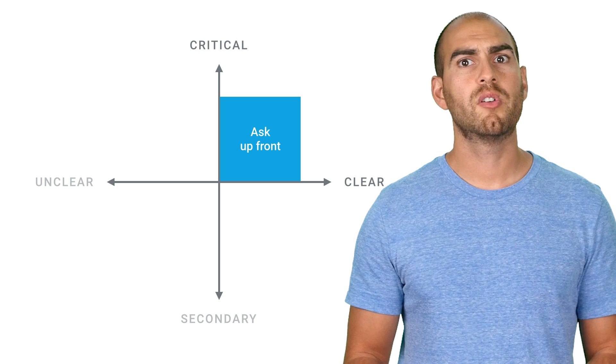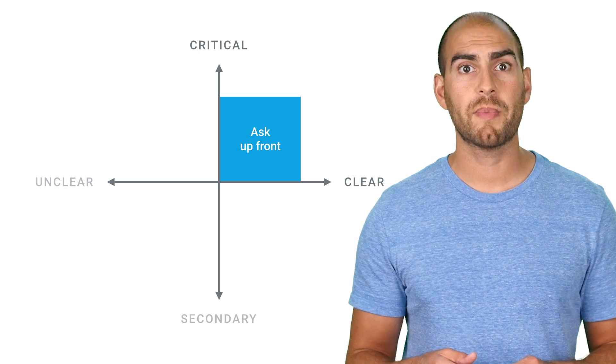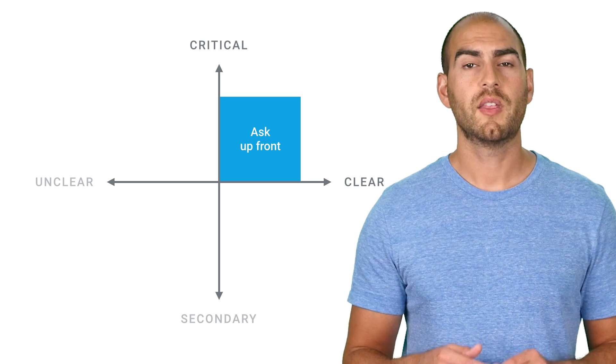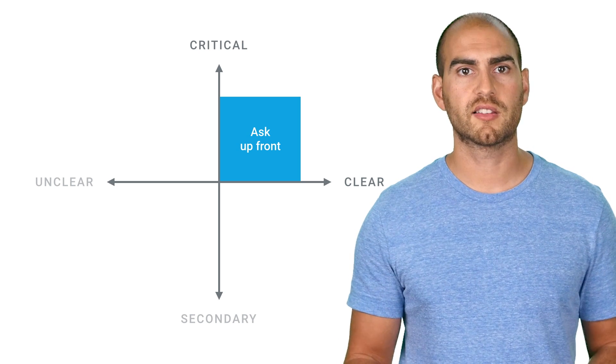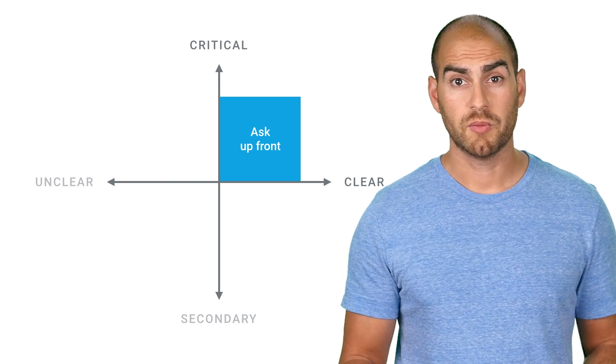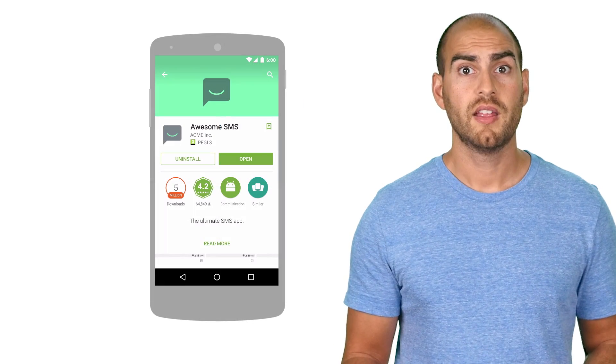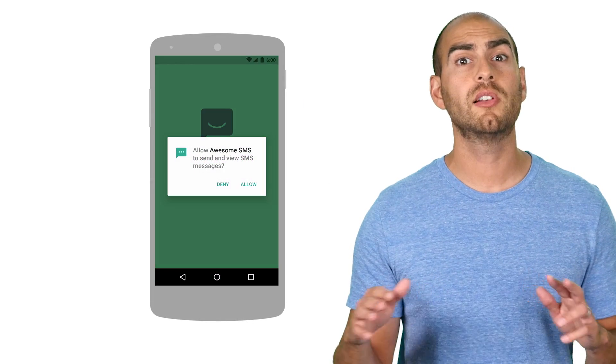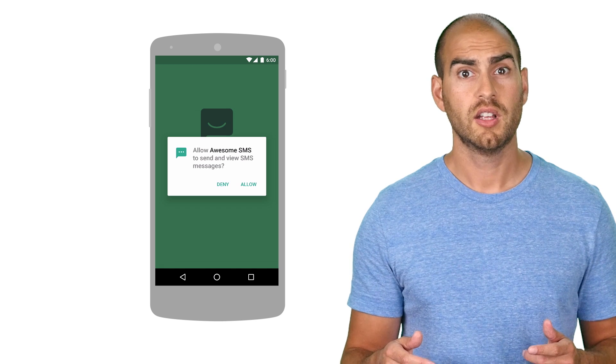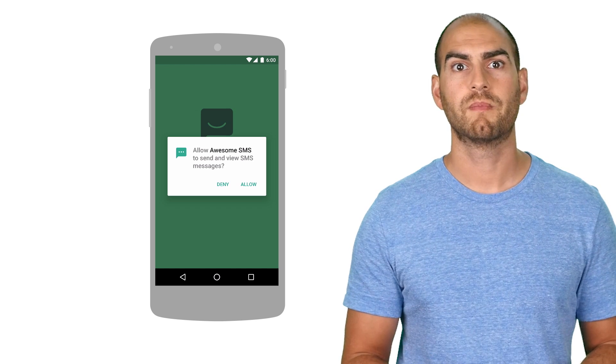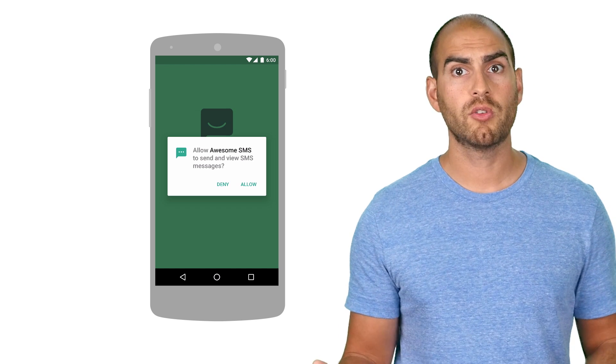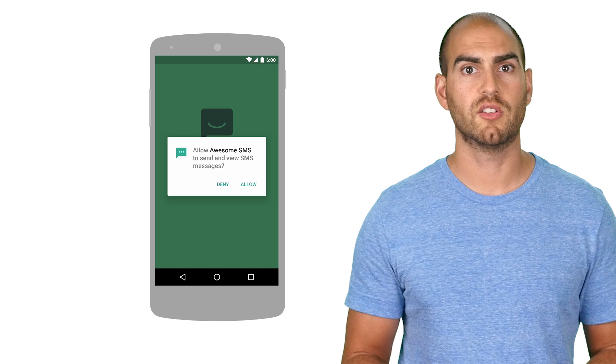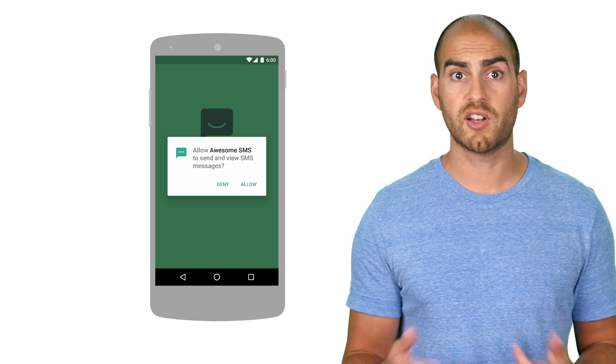If the need for a permission is both critical to your app and obvious why it's needed, then we recommend asking up front. For example, if you're making an SMS app, then the SMS permission is absolutely critical for you to function, and it's crystal clear why you're asking for it. Don't bother your users with any unnecessary explanations. Just request a permission straight away.